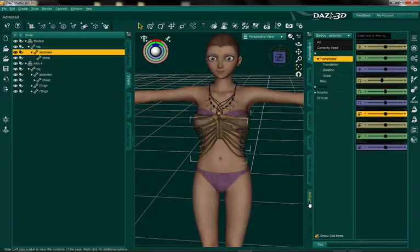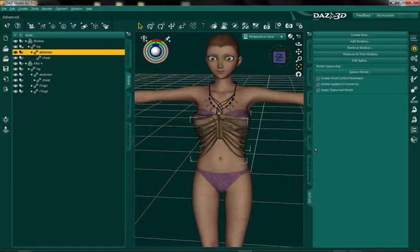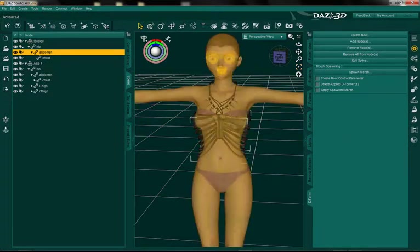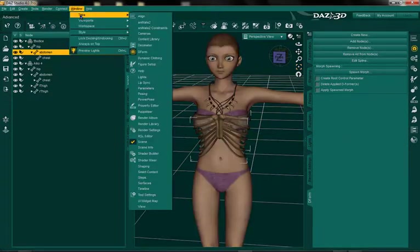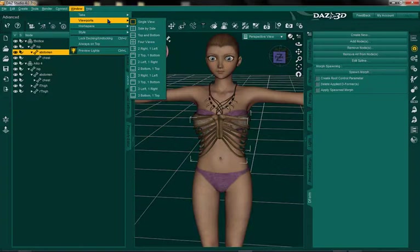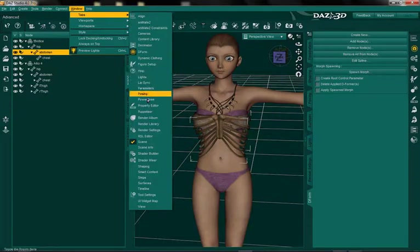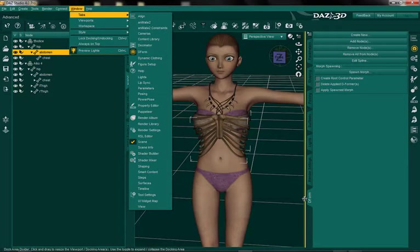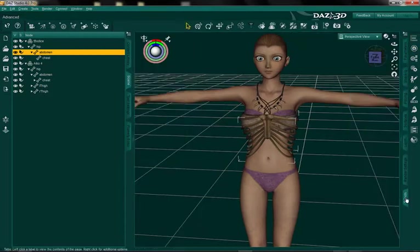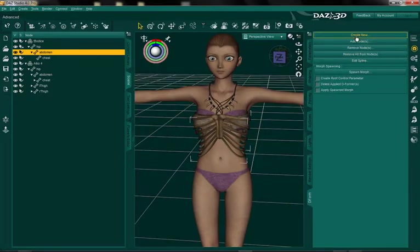We're going to go to our deformer tab. I have mine already loaded in my interface, but if you don't, you can find it under Window, then Tabs, then go to Deform right here and open it. You can dock it too. Now that our abdomen is selected on our outfit, we're going to hit Create New.